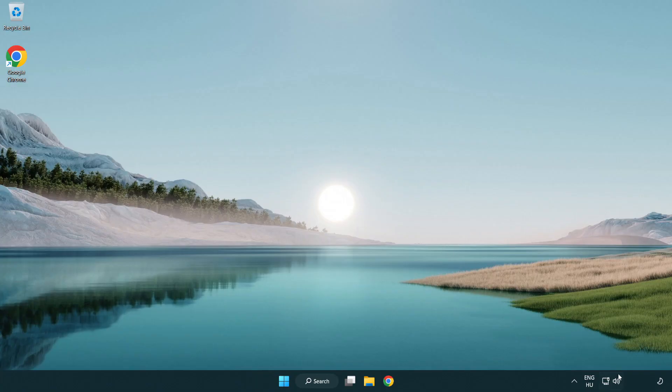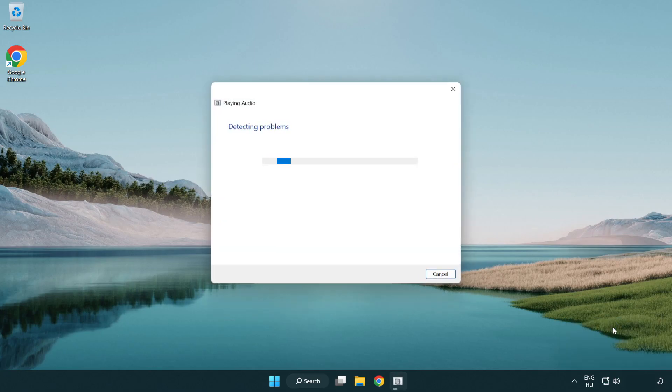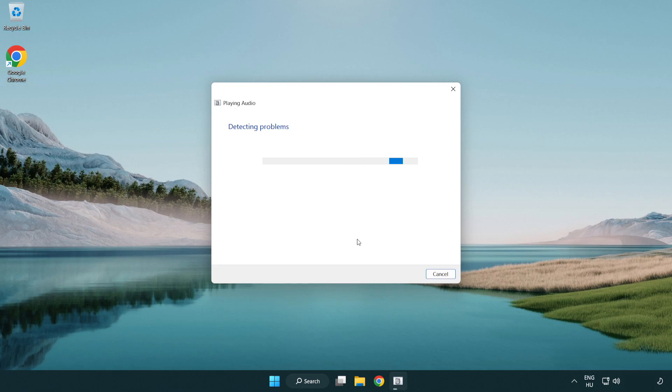If that didn't work, right click sound and click troubleshoot sound problems. Complete troubleshooter. Problem solved.